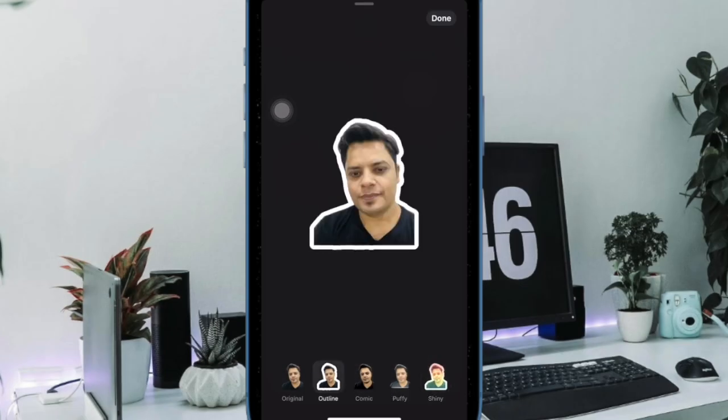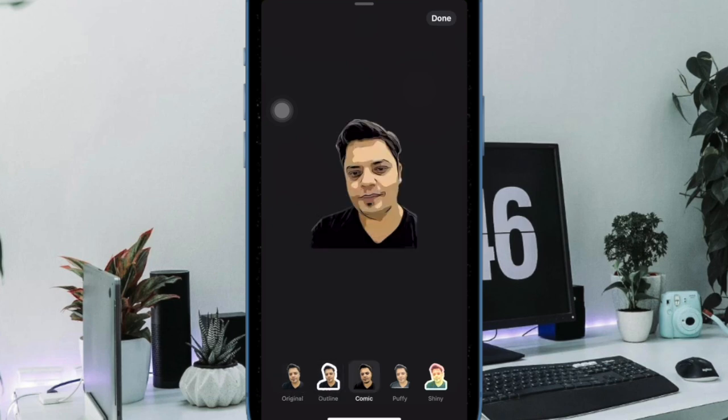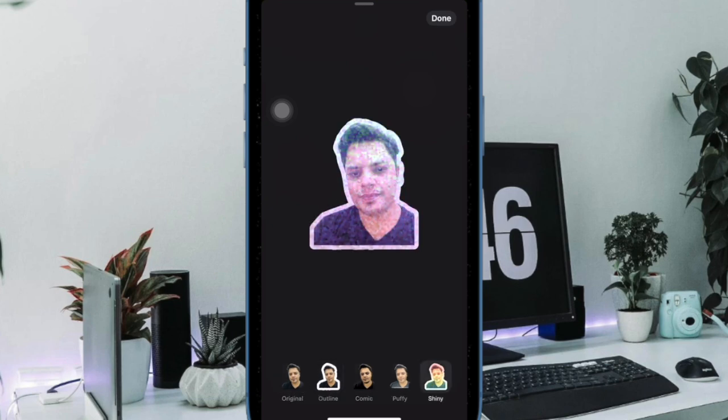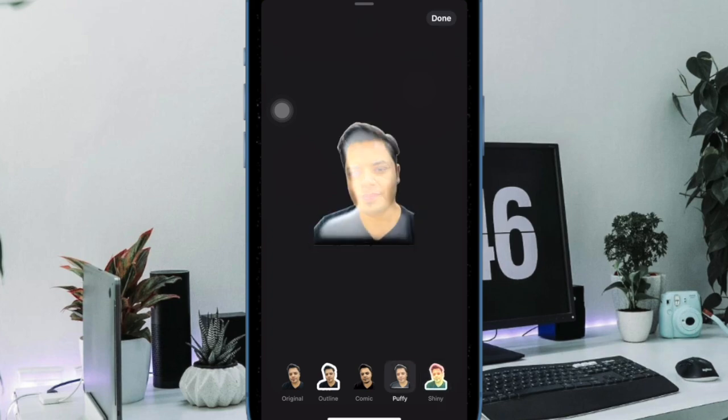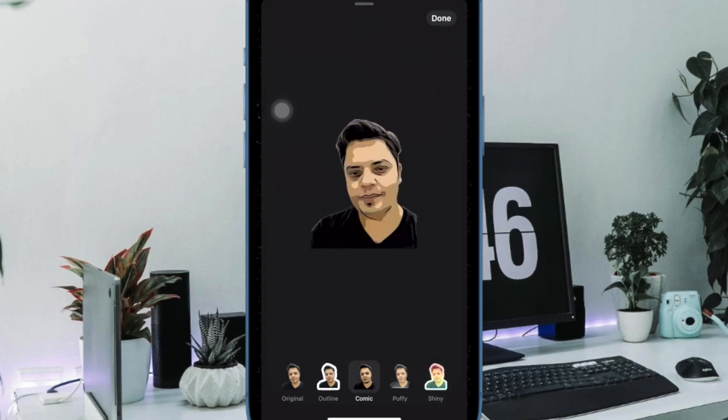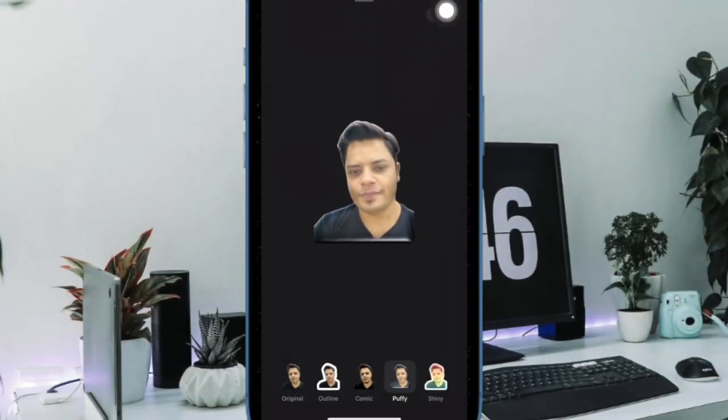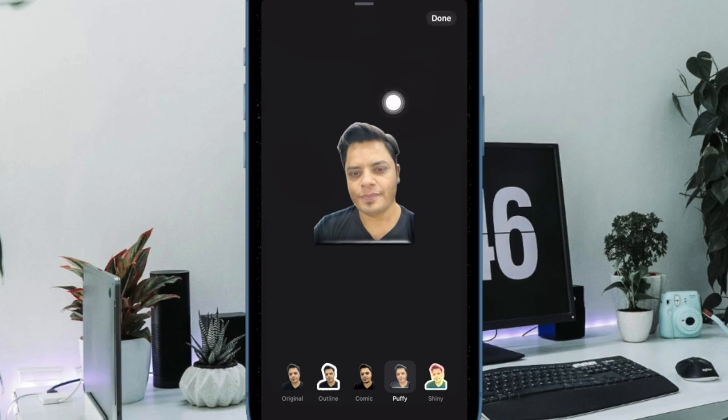Now you can choose effects like original, outline, comic, puffy, and shiny. Try out each effect to check whether or not it's in line with your taste. When you're happy with a specific effect, tap on Done at the top right corner of the window to confirm the change.